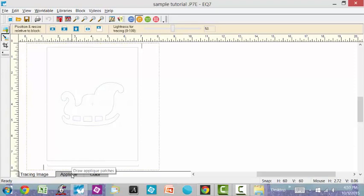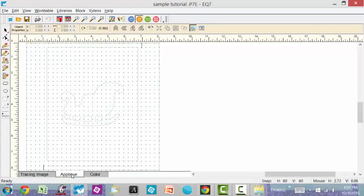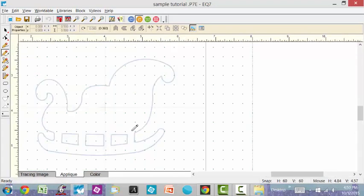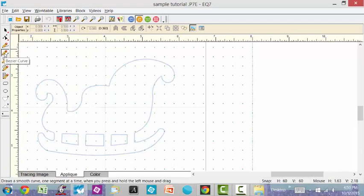So that I can trace it, I'm going to go over to the applique tab. I love the zoom tools. Zoom in on this sleigh so that we can trace it. I'm going to start off using the Bezier Curve tool.